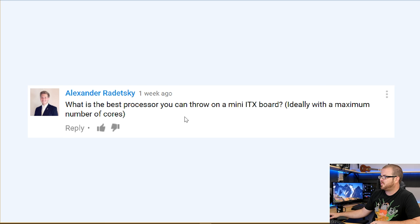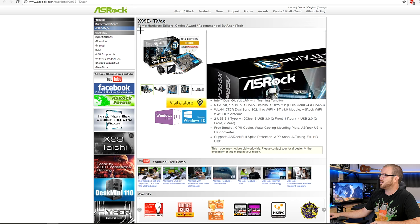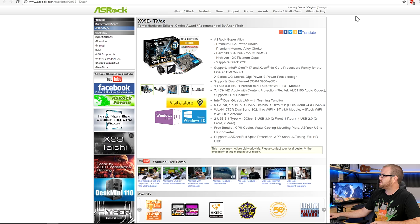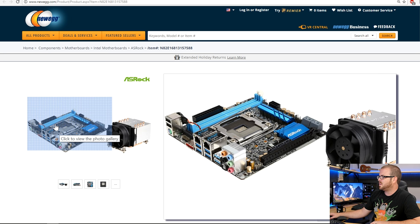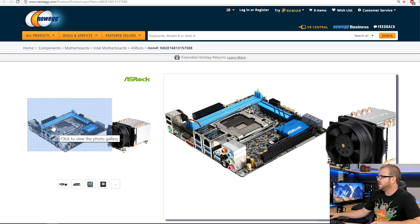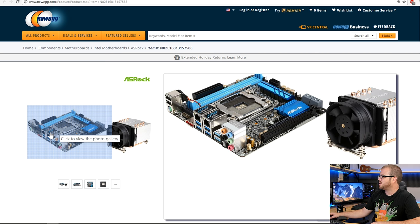Alexander Radetsky asks: 'What's the best processor you can throw on a mini-ITX board, ideally with a maximum number of cores?' The answer involves the ASRock mini-ITX X99 board — the X99E-ITX/ac — which is right here. ASRock is the only motherboard manufacturer that has gone so far as to put an X99 chipset and an LGA2011-v3 socket on a mini-ITX board. It does come with its limitations, such as only two DIMM slots for DDR4 memory and a proprietary cooler design in order to fit something this big in the mini-ITX form factor.